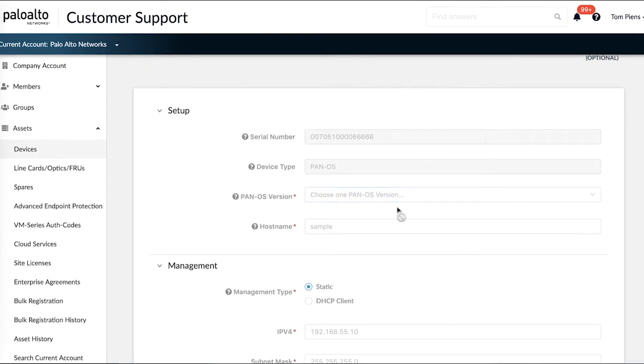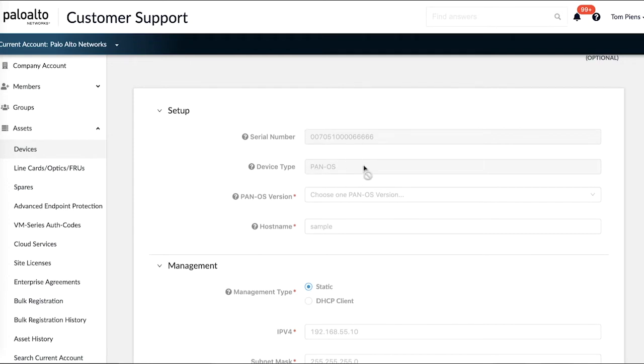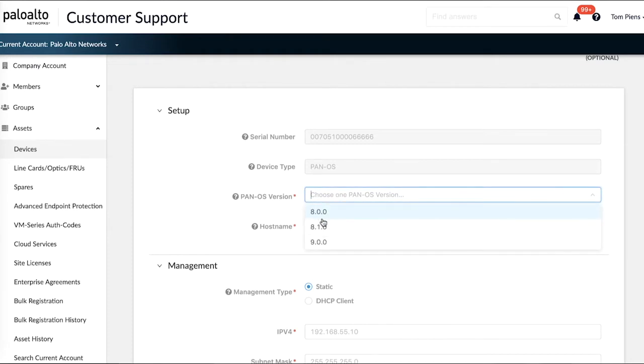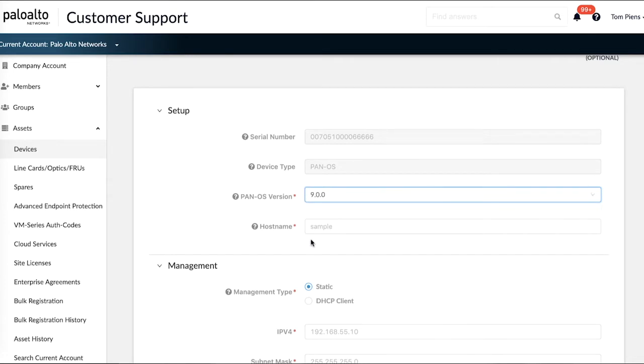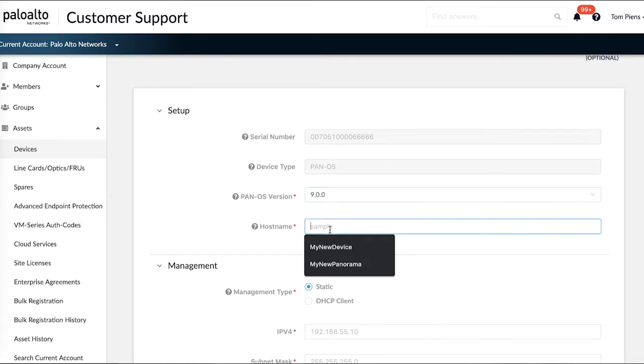It's pretty easy. The serial number has been preloaded. The device type has been pre-configured as well because we know that this is a firewall. If it were a panorama this would be showing panorama. Panorama's version you can choose if you're going to be loading an 8.0, 8.1, or 9.0 image. Your host name you can choose.